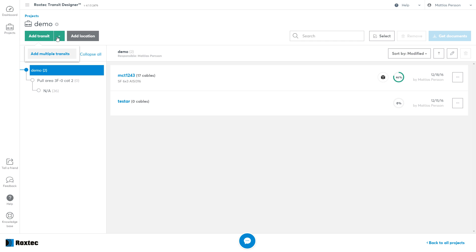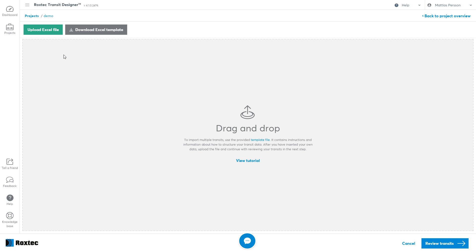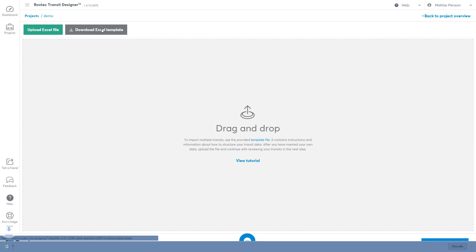Welcome to this video showing you how to import multiple transits using Excel within Transit Designer. First of all you need a template file. You can download an example clicking this button.